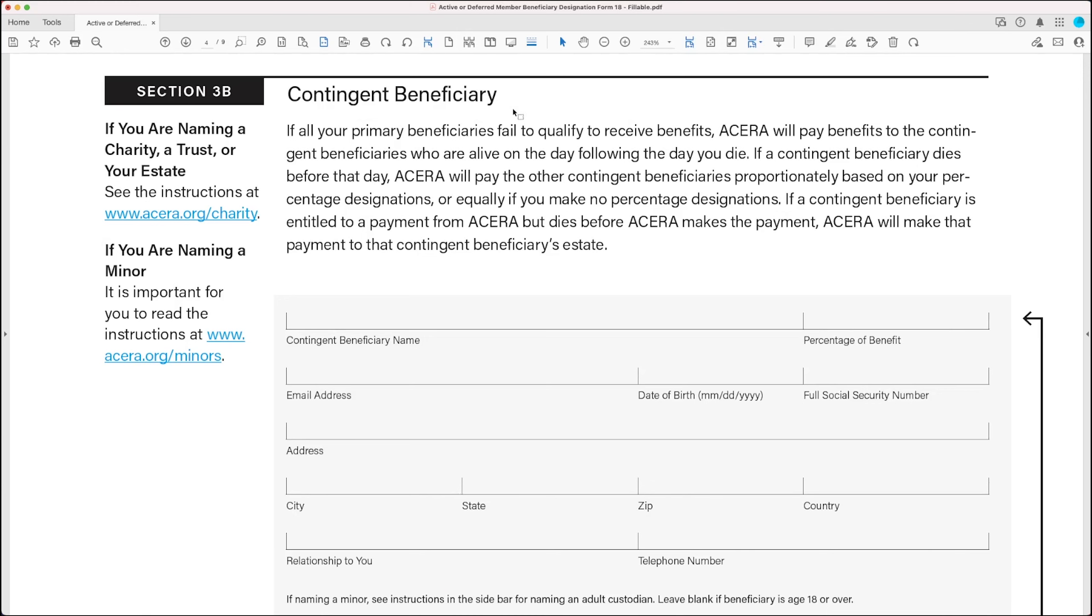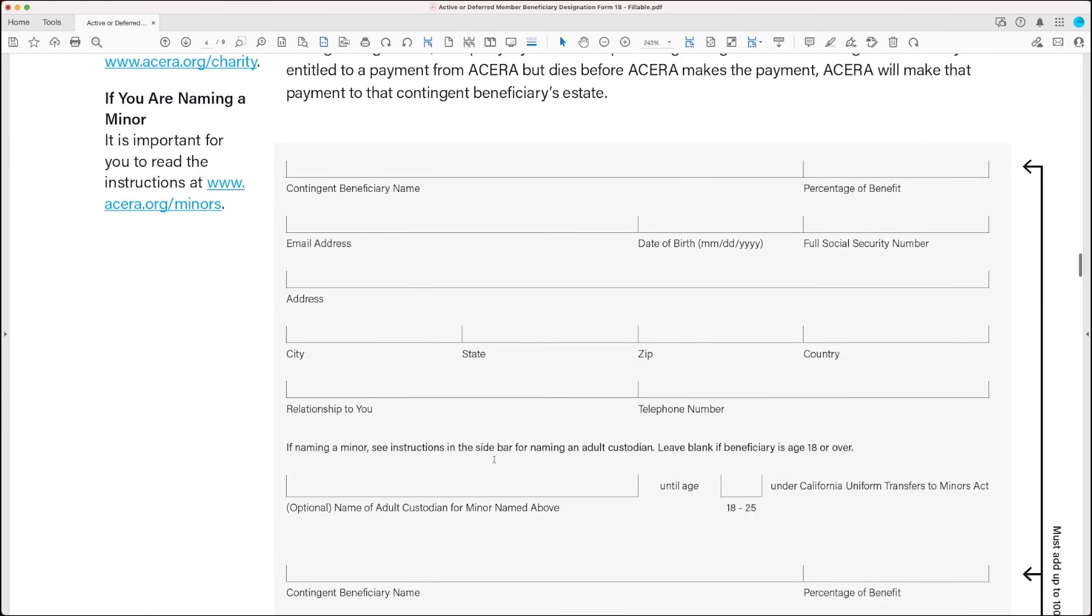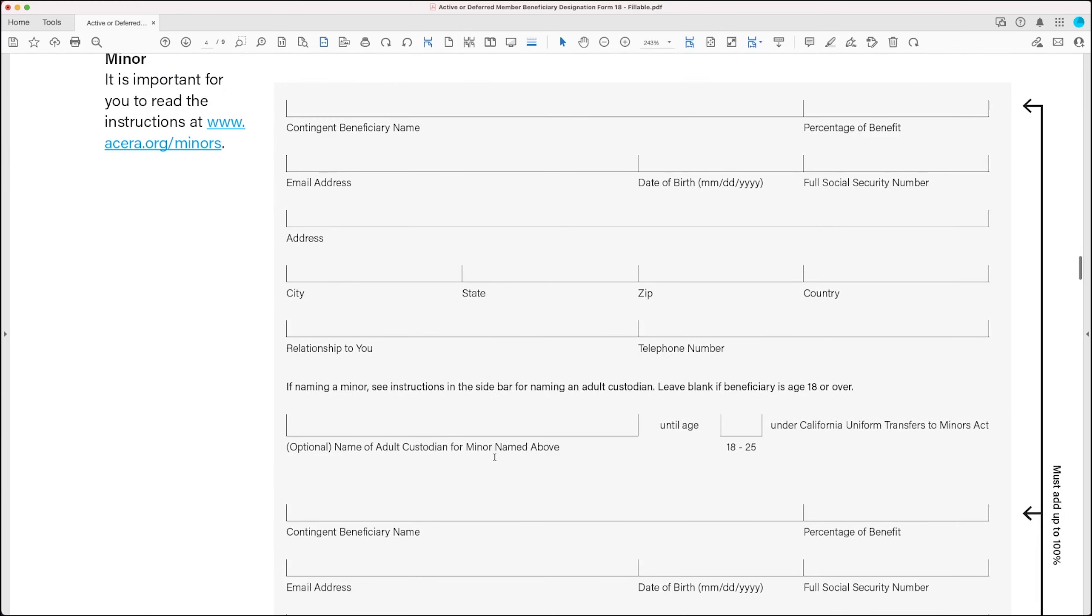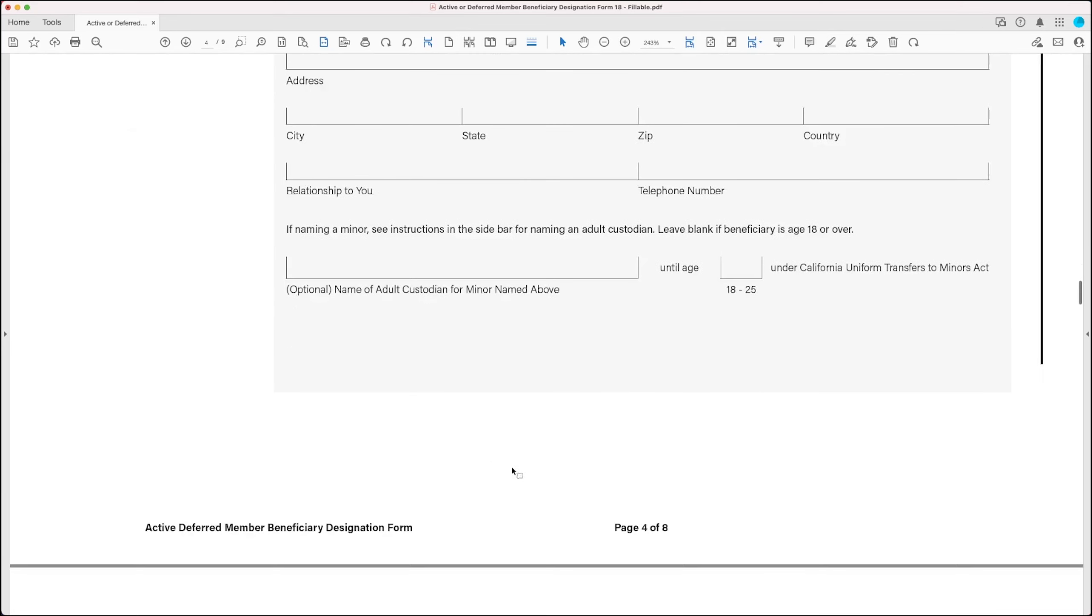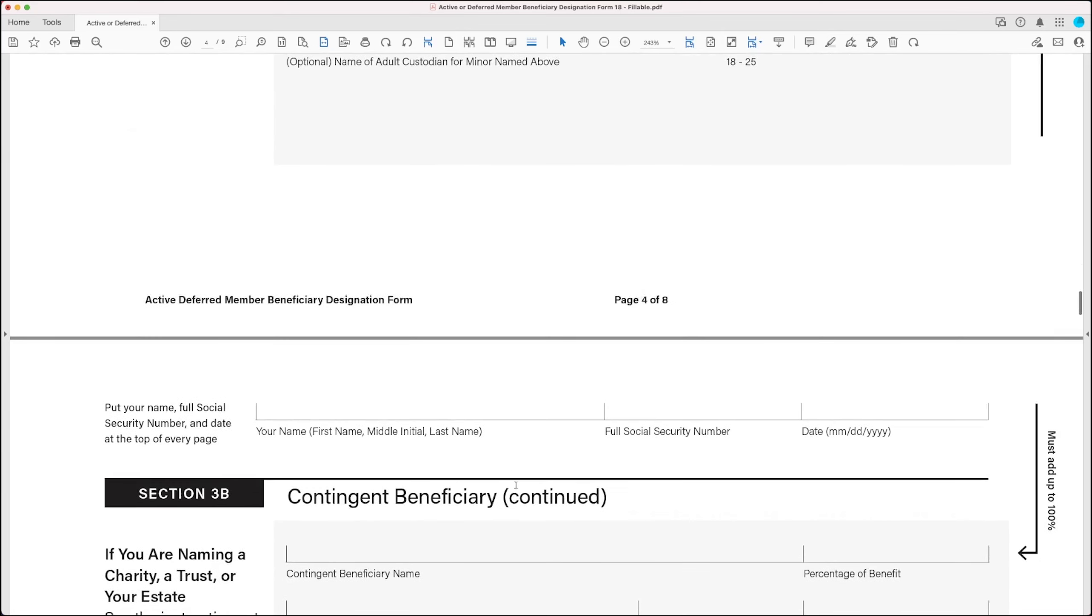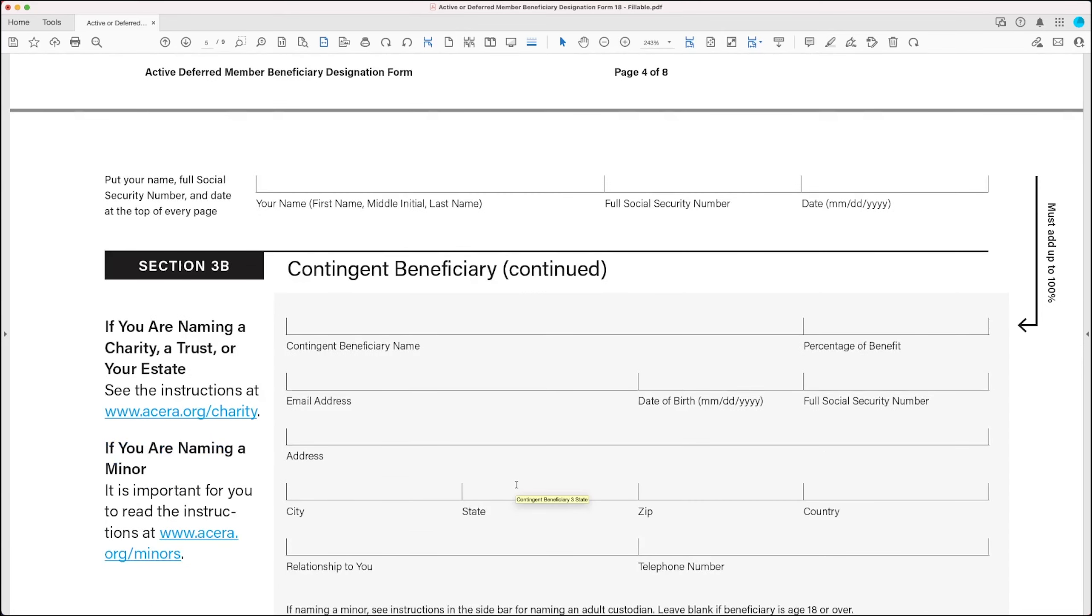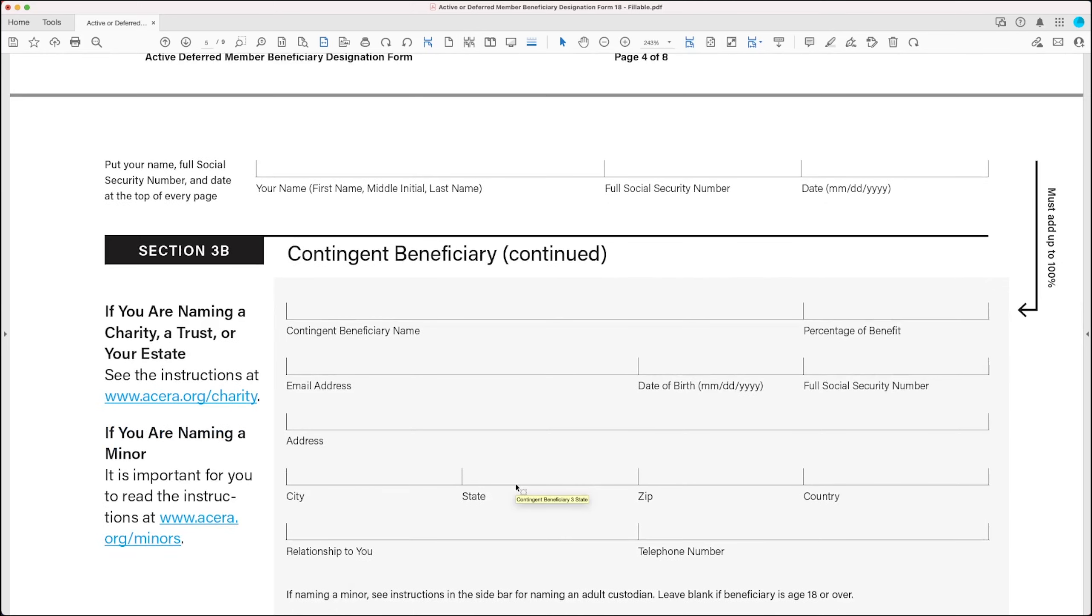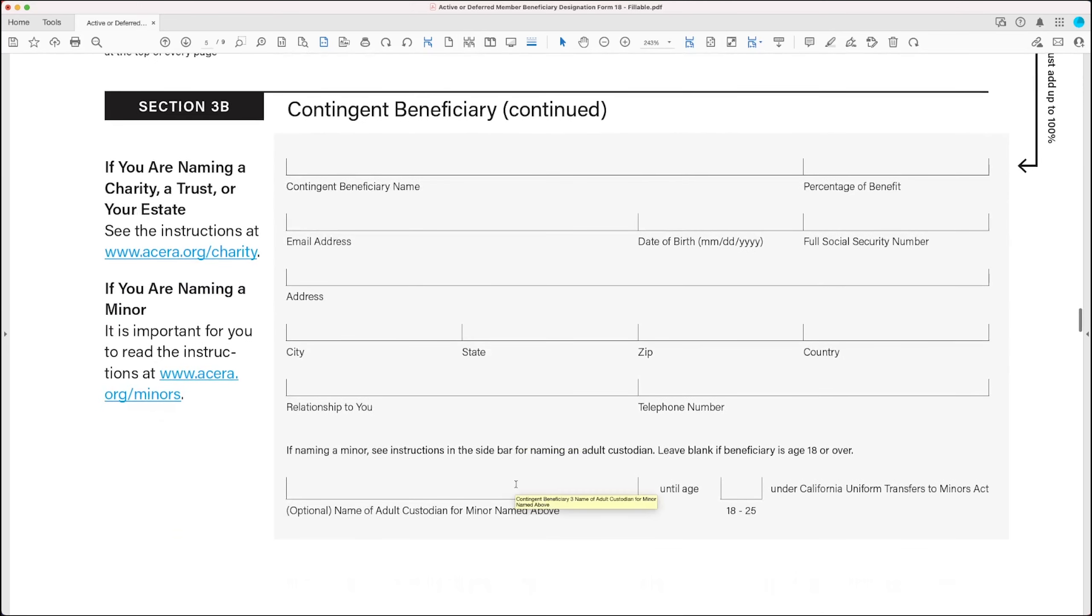The contingent beneficiary section also gives you three sets of fields to name three different contingent beneficiaries. Otherwise, it's very similar to the primary beneficiary section, and all the same information applies, including the instructions for naming a charity, trust, estate, or minor.